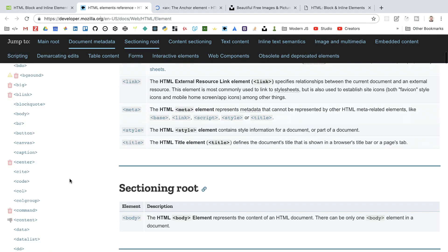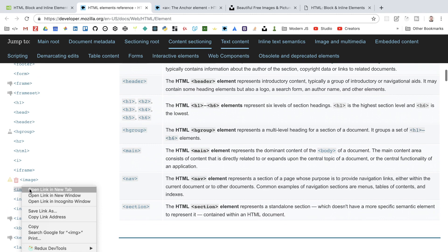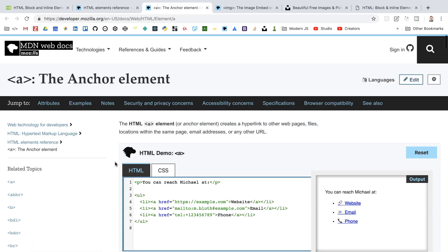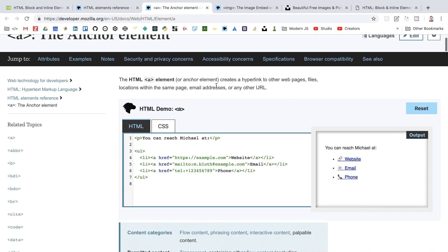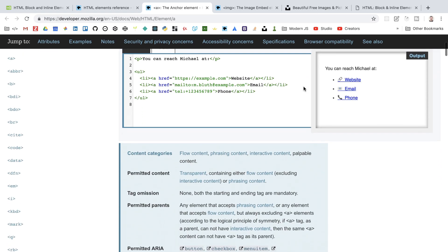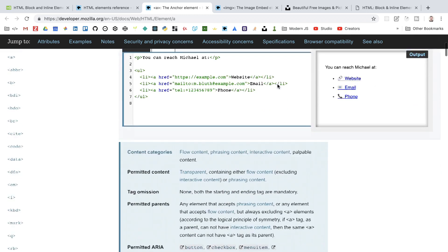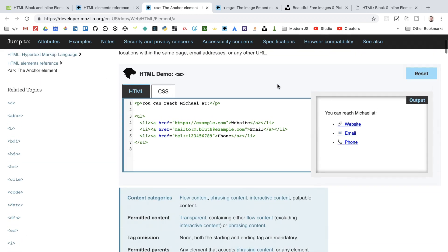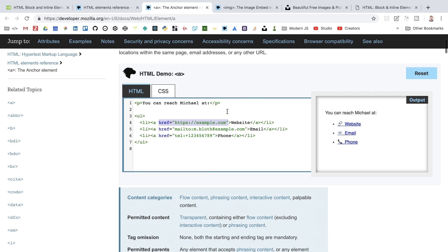The anchor element creates a hyperlink to other web pages, files, locations within the same page, email addresses, or any other URL — in short, this is the element we use to create links. These can link to external locations, internal sections within the same page such as a navbar link, or to other pages on our site like a contact form. It contains the href or hyperlink reference attribute, and if linking to an external site you need the full URL including the HTTP protocol.